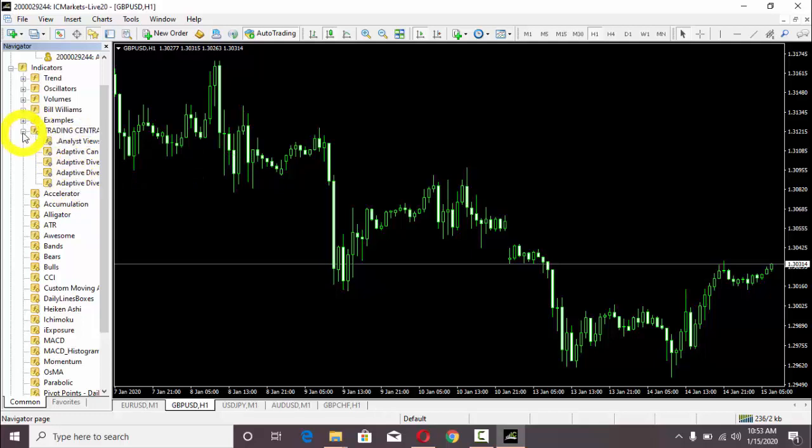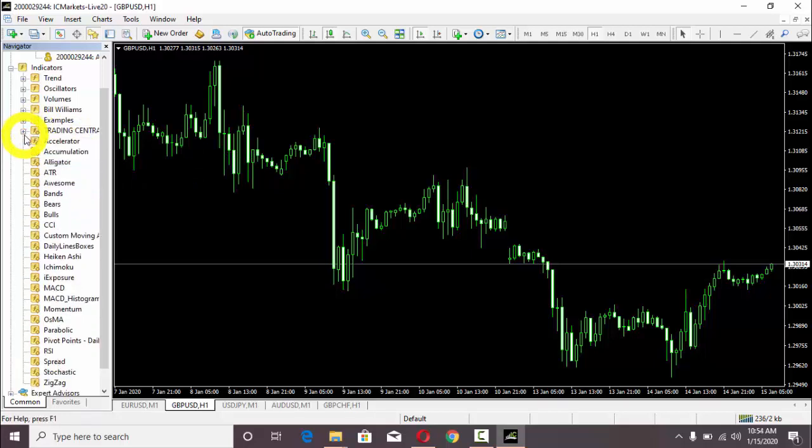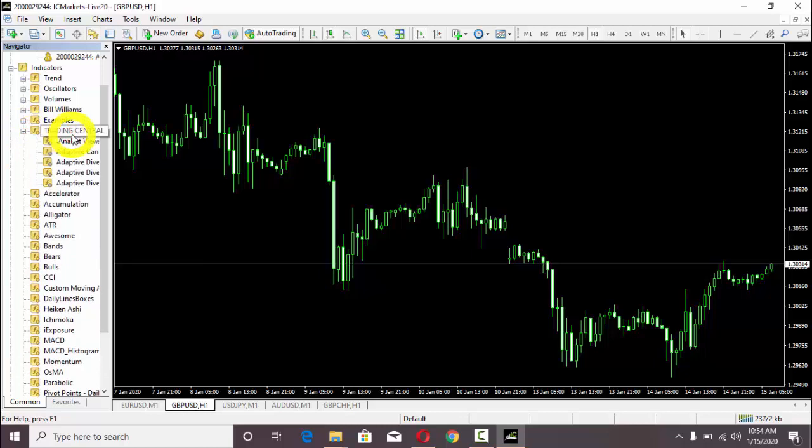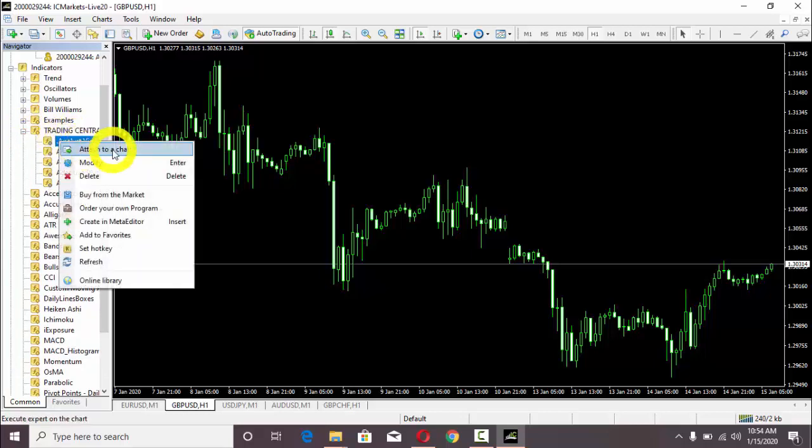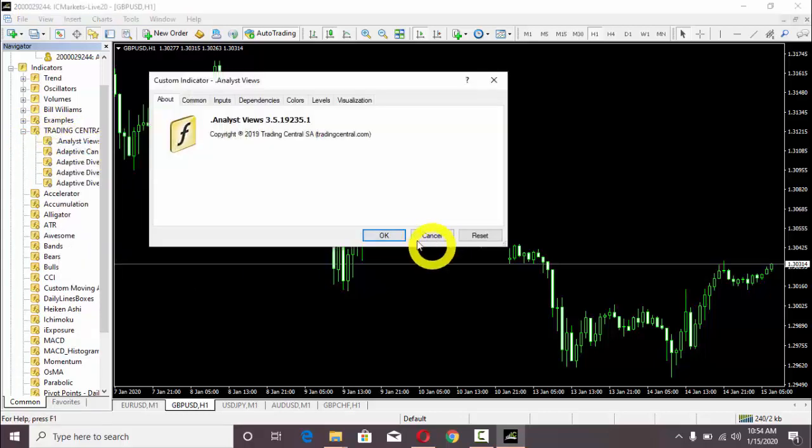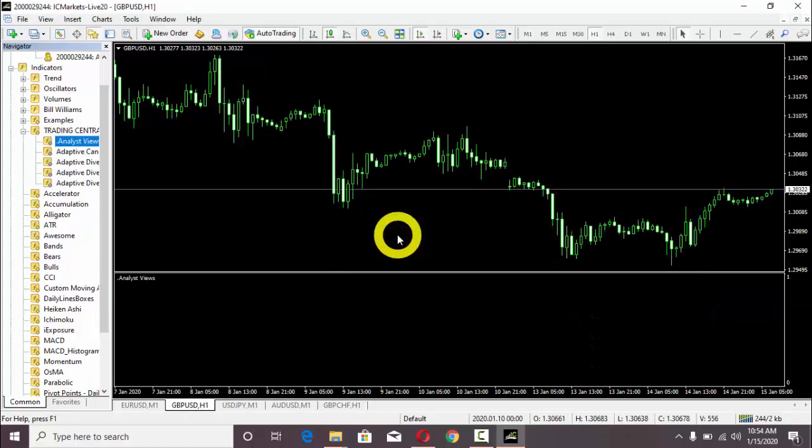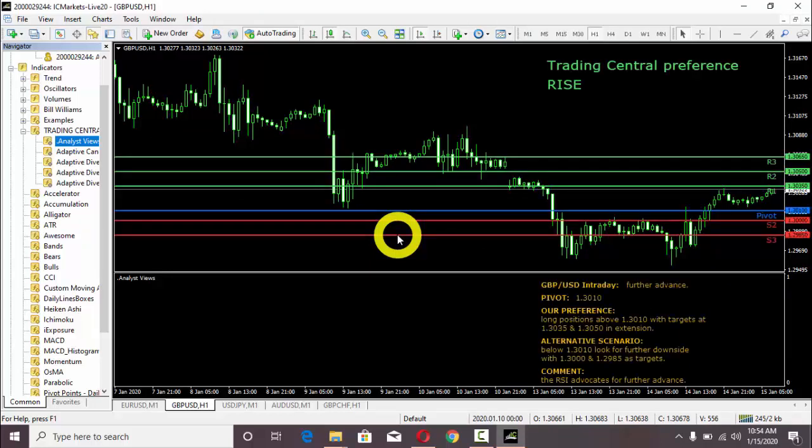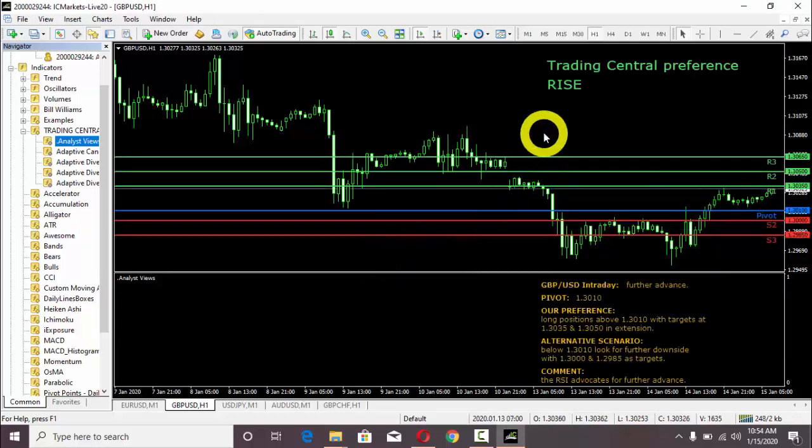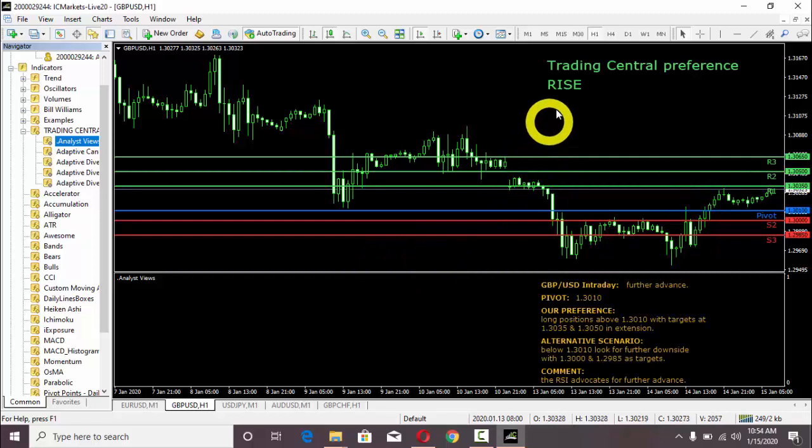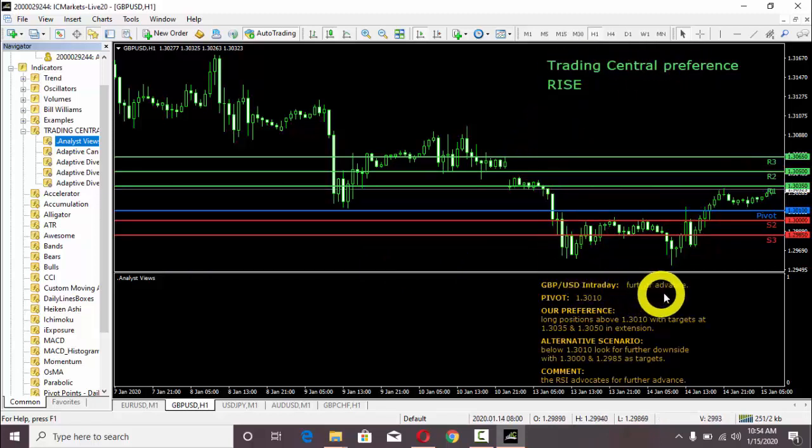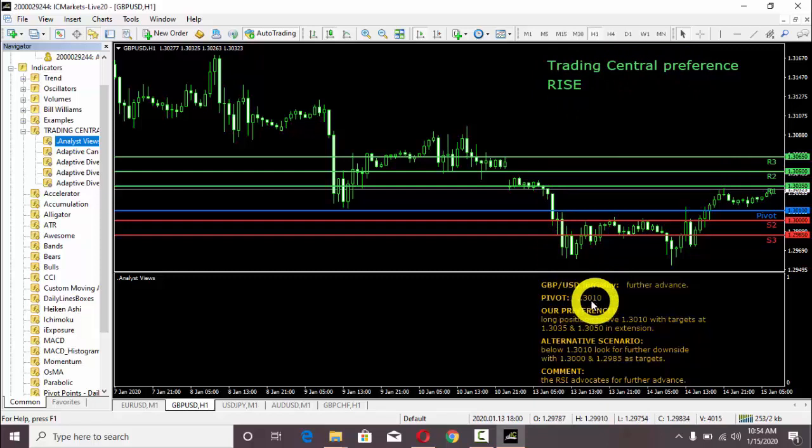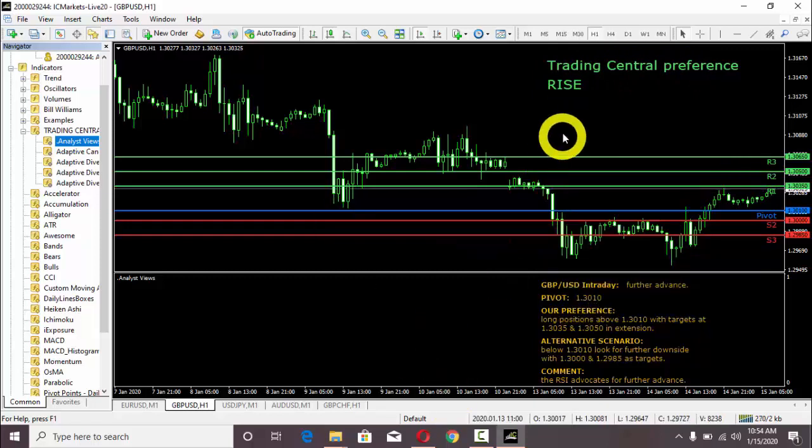For example, if we want to attach it to the chart, I will click there and then press here. It will be installing right now on this chart of GBP/USD. Here you can see, Trading Central preferences, GBP/USD. The further advance pivot point is this one.